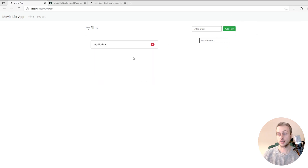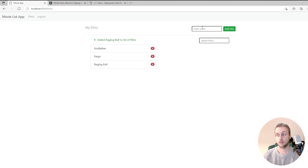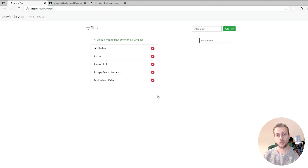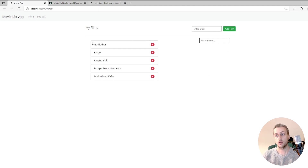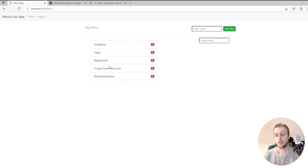We have a list component built so far and we can add films to that list. As we add films they appear at the bottom of the list. At the moment they are displayed in the order they were added, but a user might want alphabetical order or to customise the order with their favourite film at number one. We're going to work on that throughout this tutorial, starting with a simple alphabetical sort.